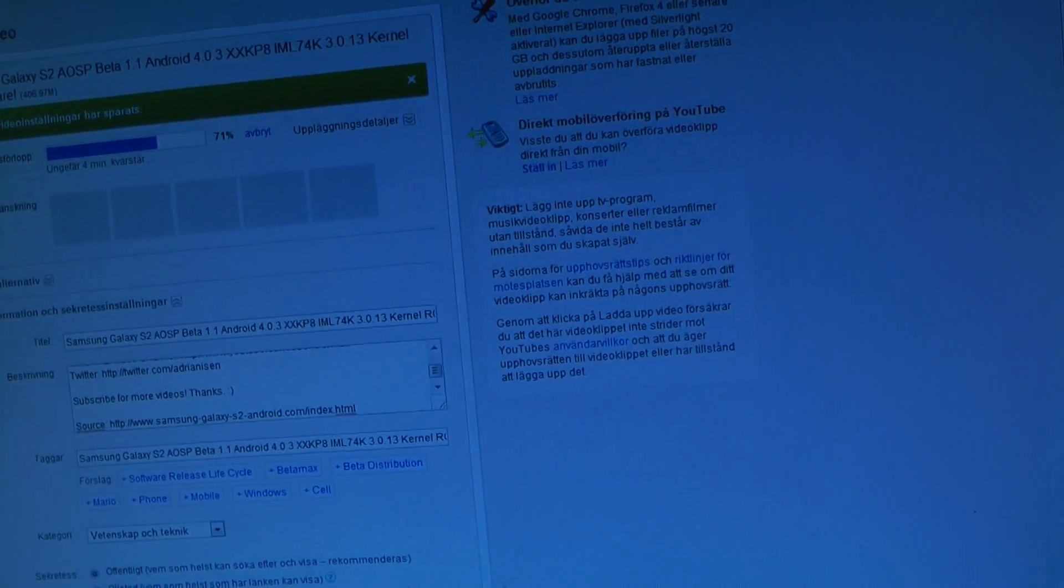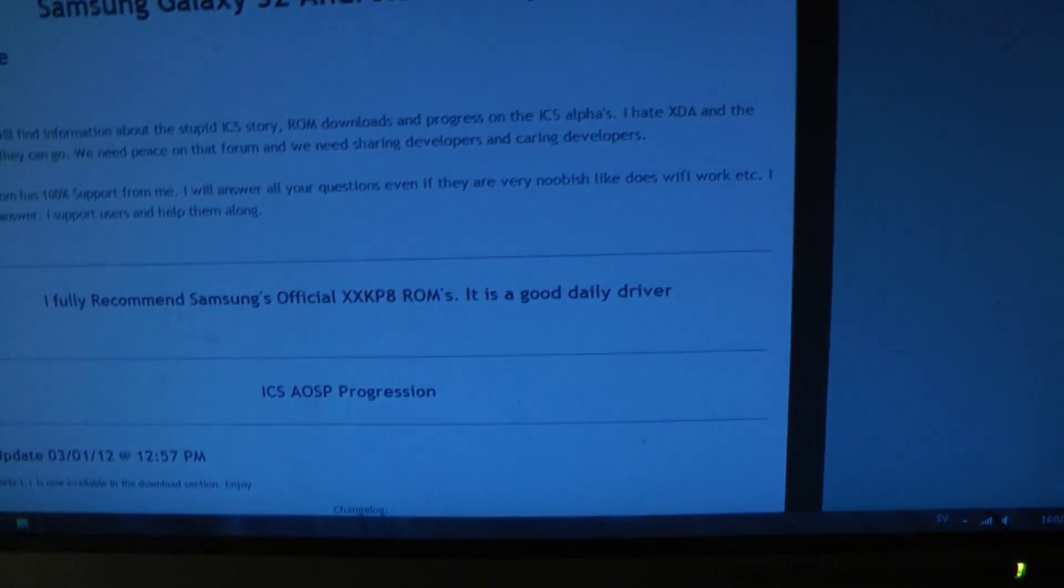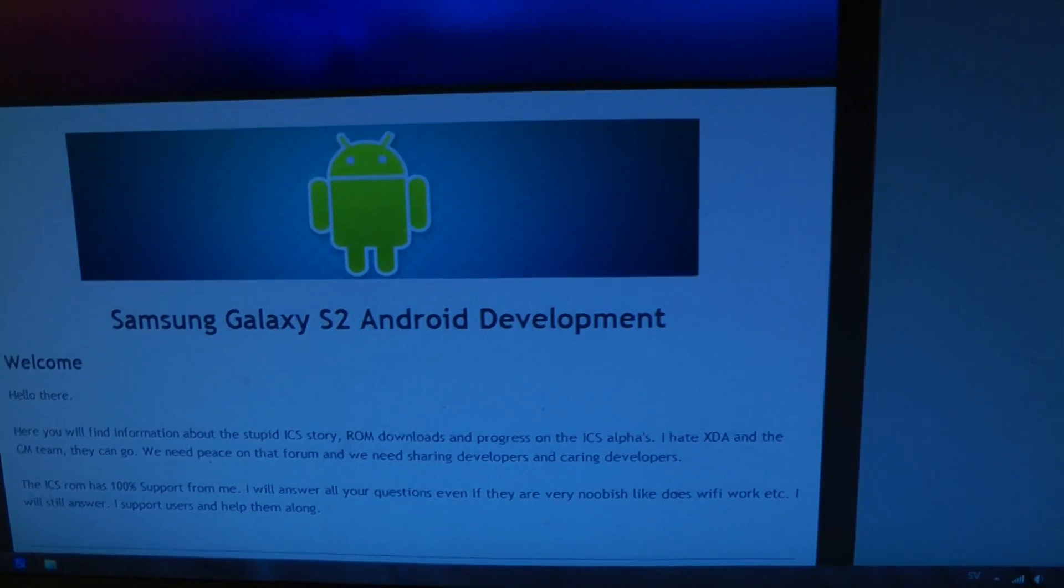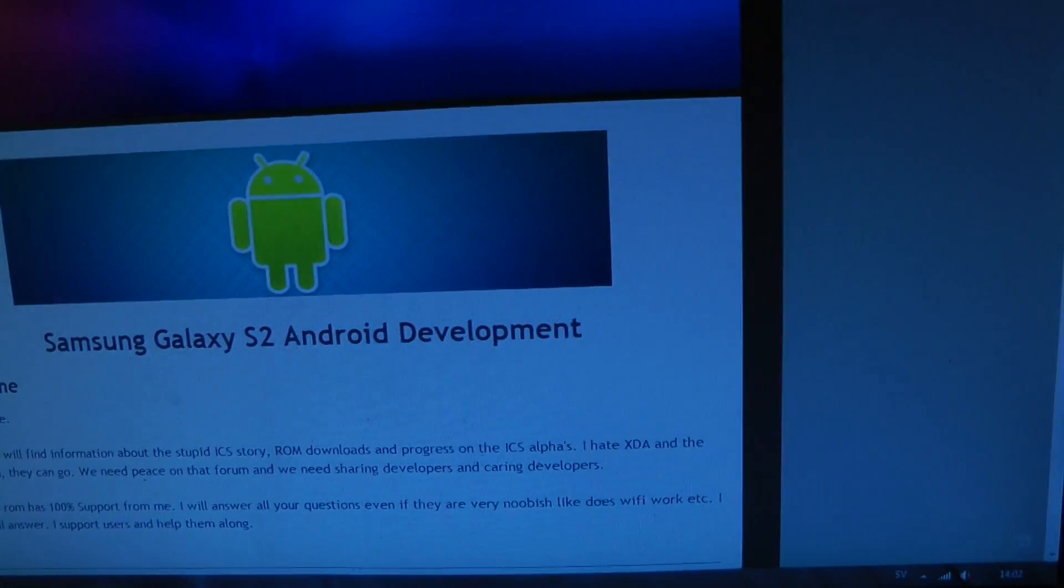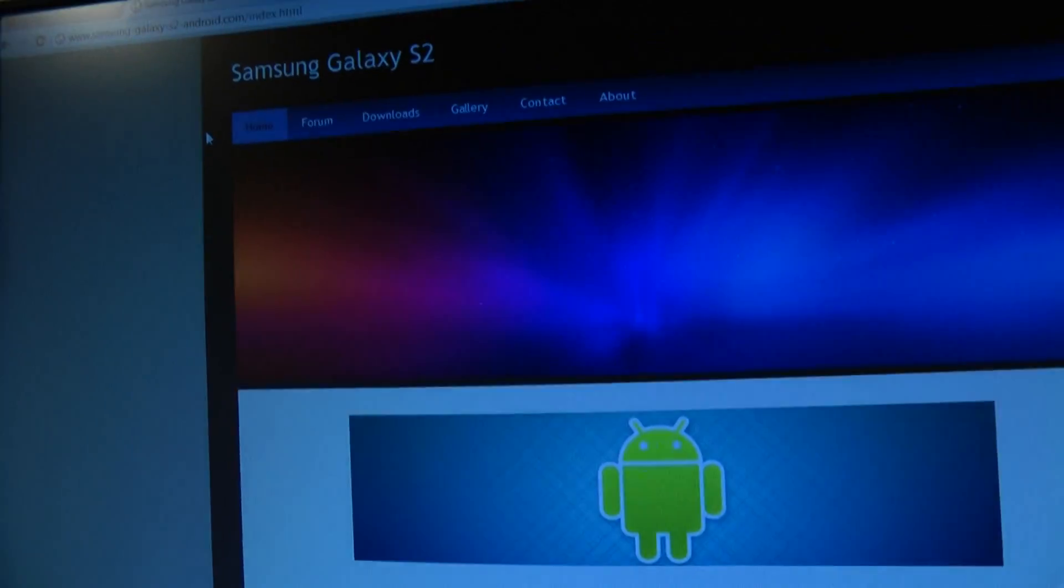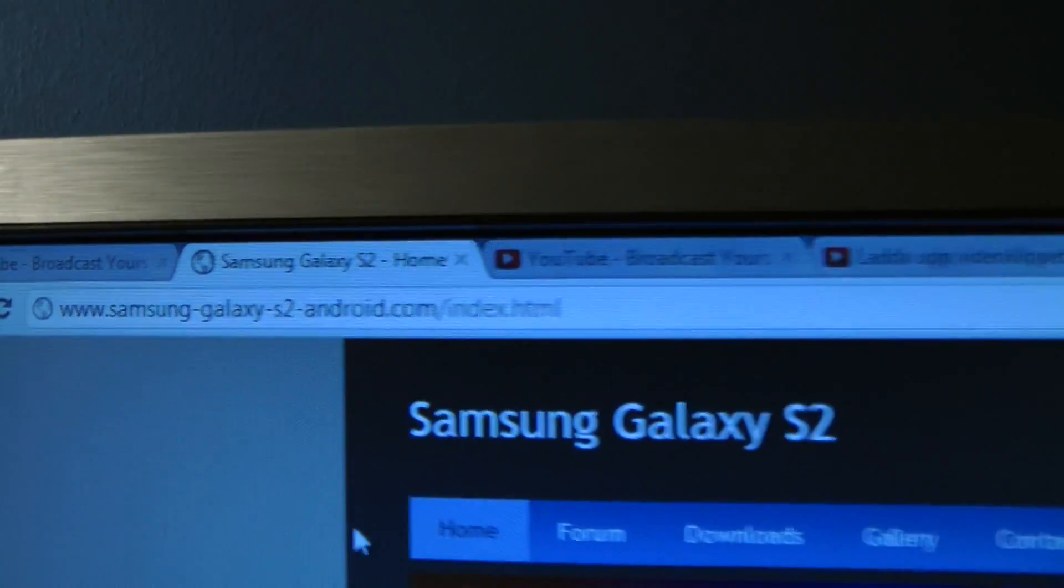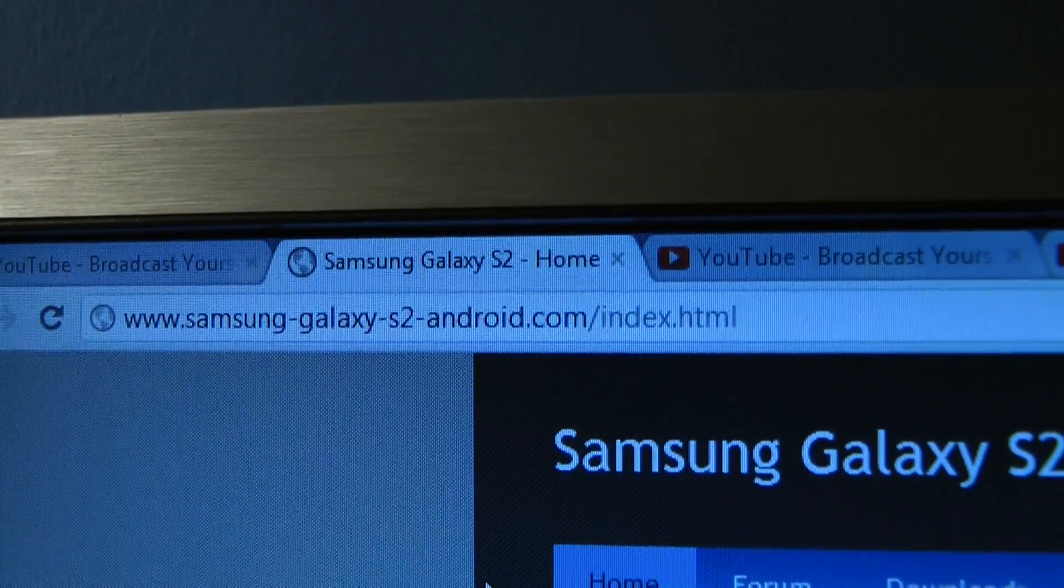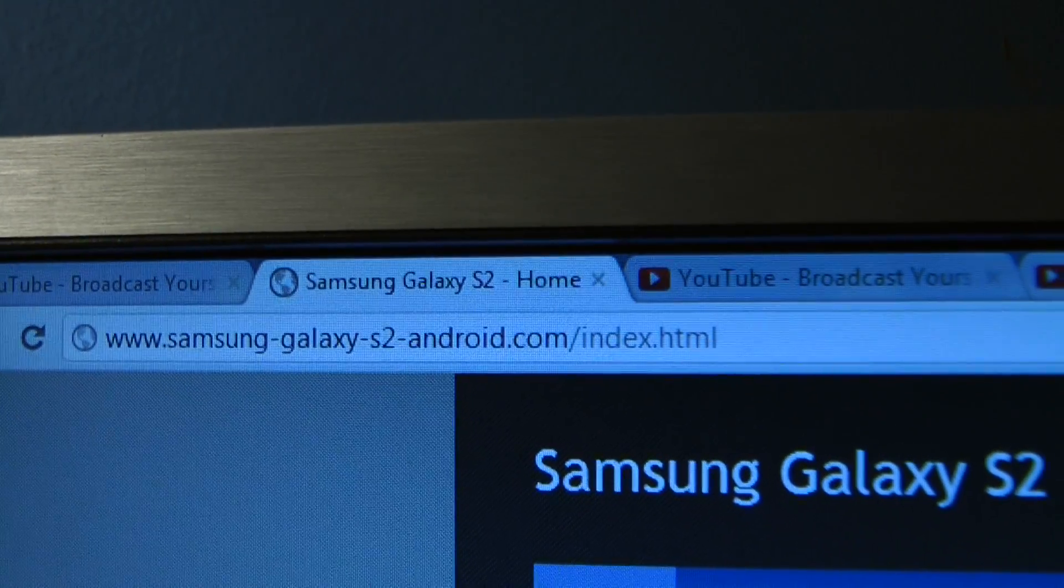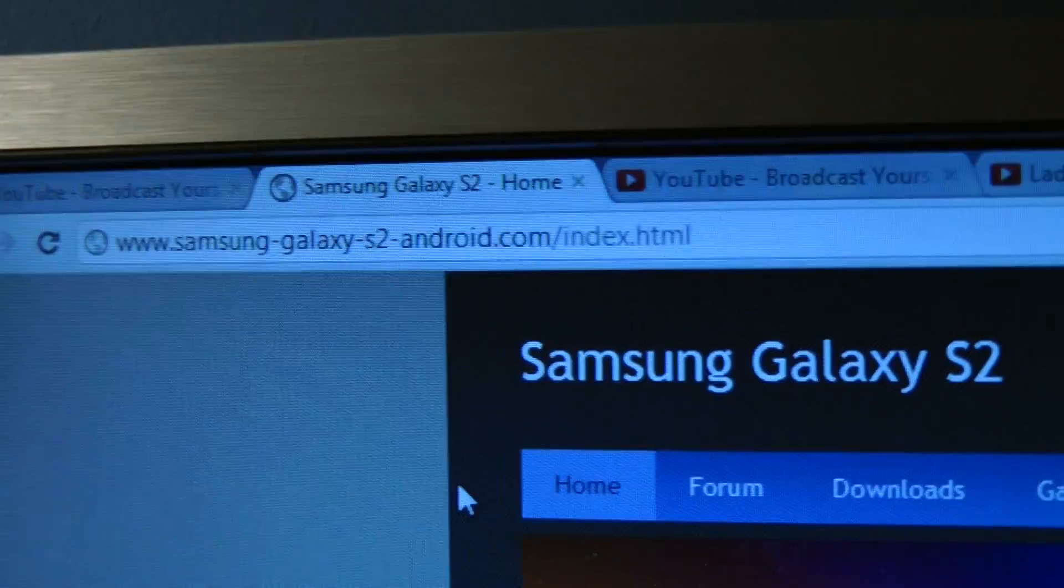Now you can go ahead and find it on SamsungGalaxyS2Android.com, that's the address.